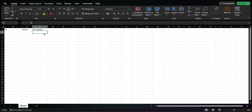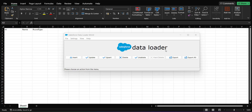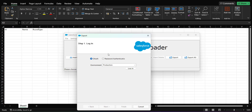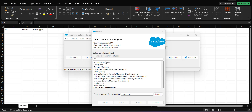To get the account IDs, I will first run a data export operation. I open the Data Loader tool, click on the Export button, and log in with my credentials. After login I select the Account data object.